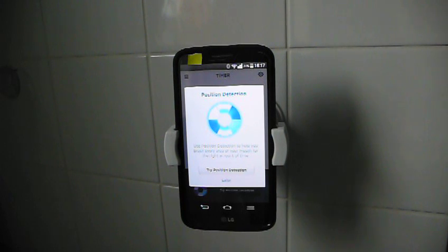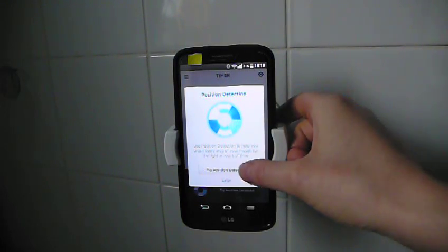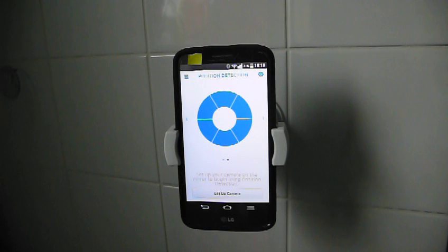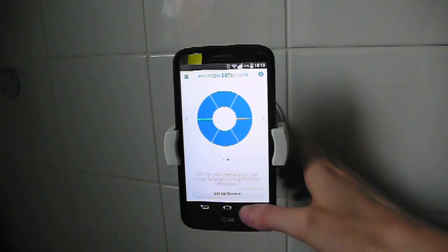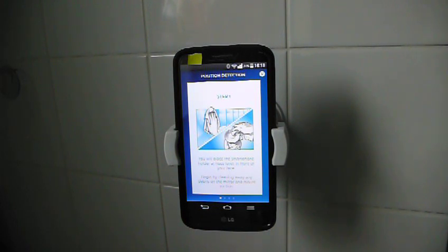Use position detection to help you brush every area of your mouth for the right amount of time. Now we'll hit try position detection. Set up your camera on the mirror to begin using position detection. Set up camera.